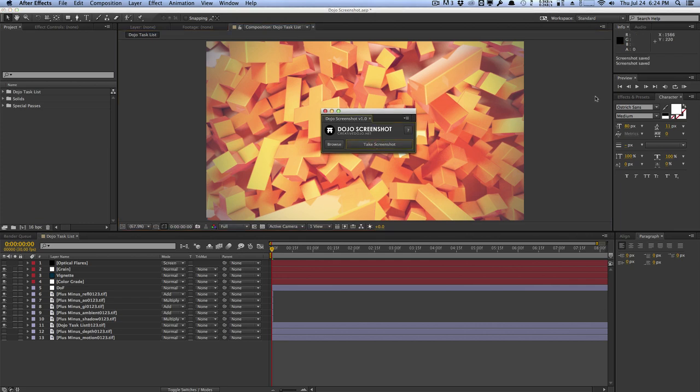And as you can see in the right hand info panel, it says screenshot saved. That's our verification to know that we actually saved the screenshot.